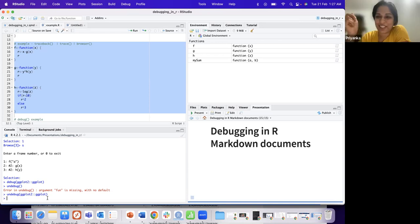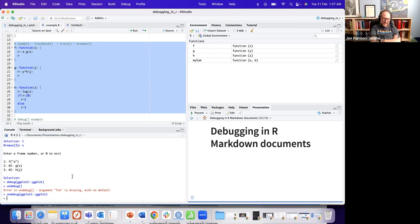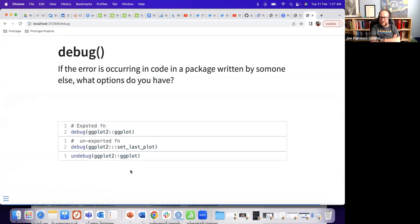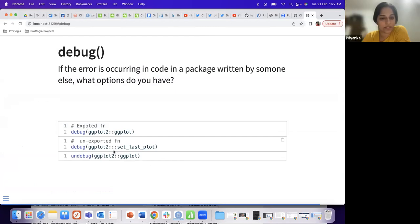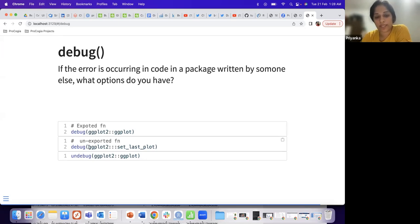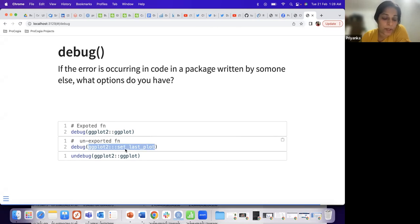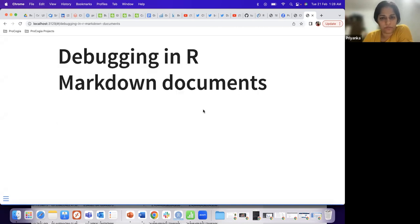Restarting your R session is another way to undebug — starting a new R session clears everything. You can also debug not just exported functions but unexported ones using the triple-colon operator (:::) — for example, debugging setLastPlot by calling debug(ggplot2:::setLastPlot).